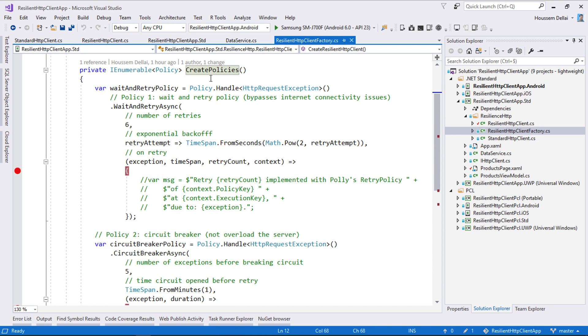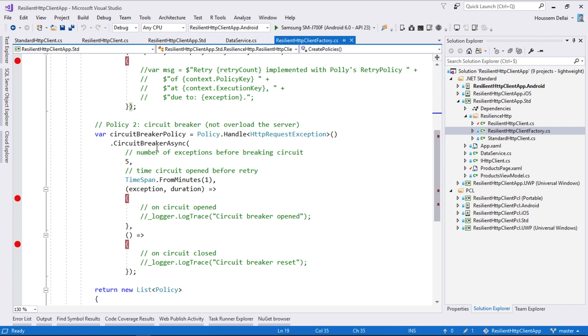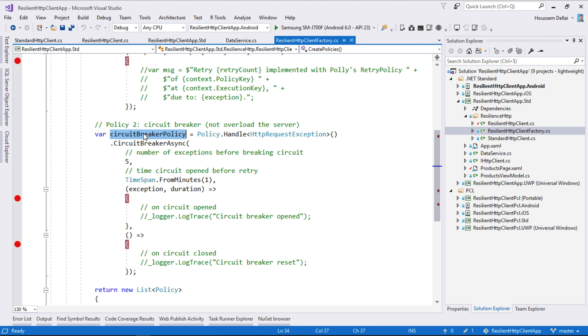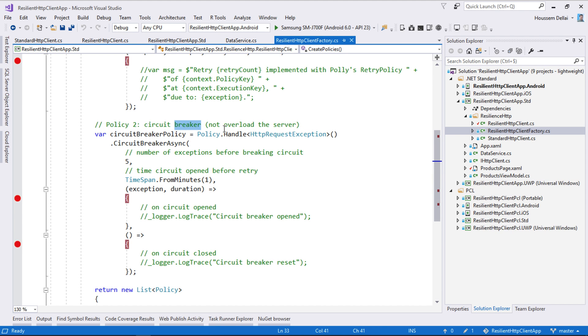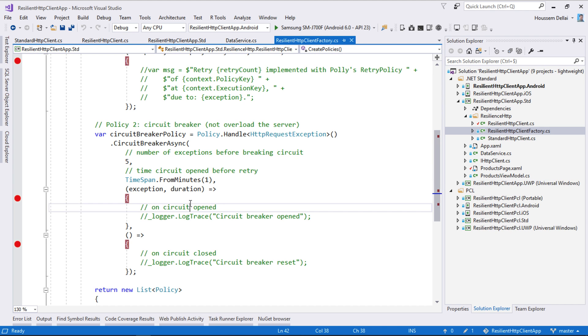In addition to creating the policy for waiting and retrying, here we have added another policy for implementing the circuit breaker pattern, which here will help you to not overload the server. So if the server is getting lots of requests, then it makes sense to wait for a little bit until sending the next request or just to stop sending the requests if the server is suffering from lots of requests.